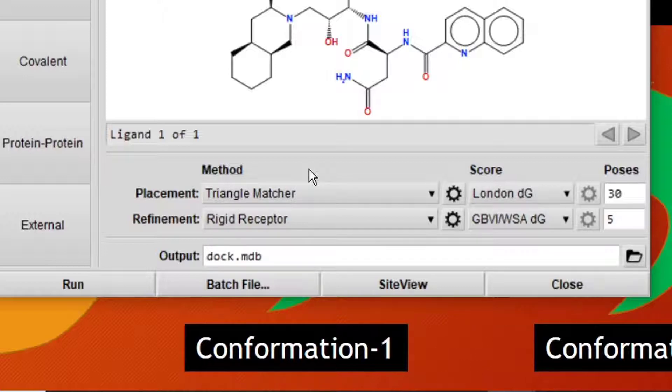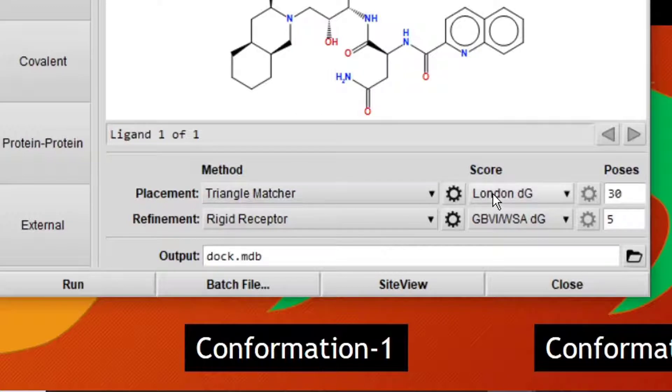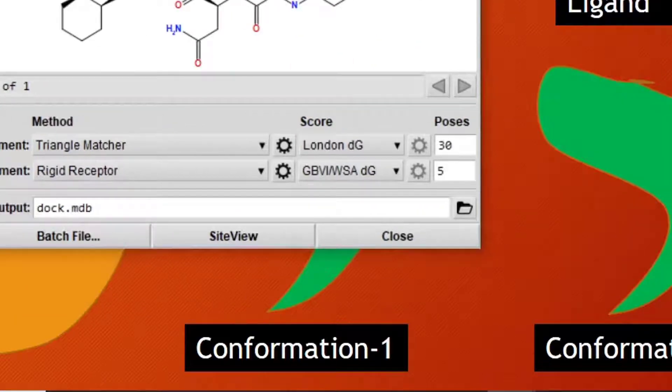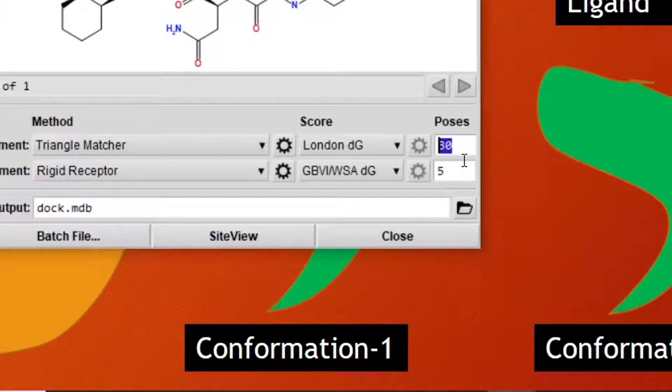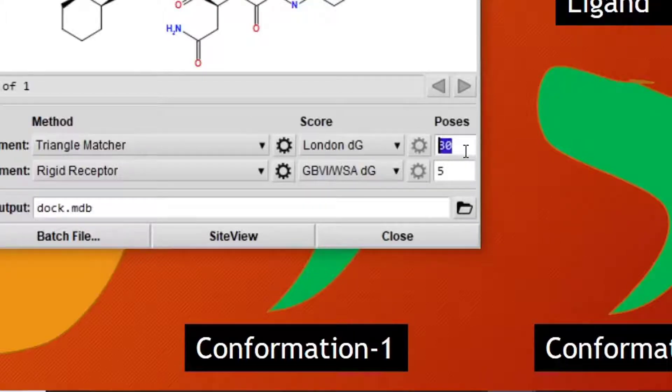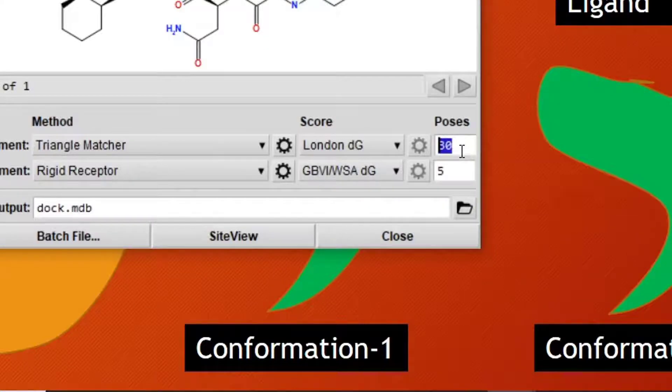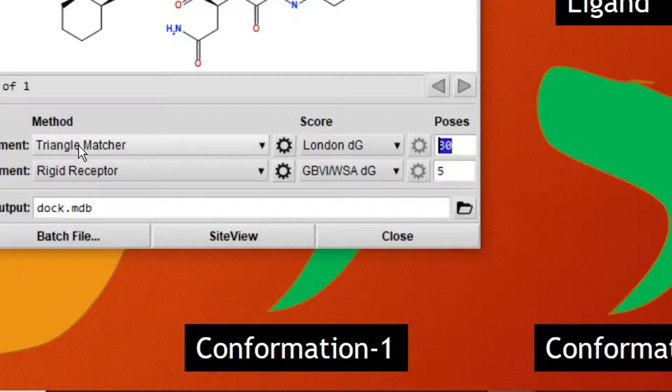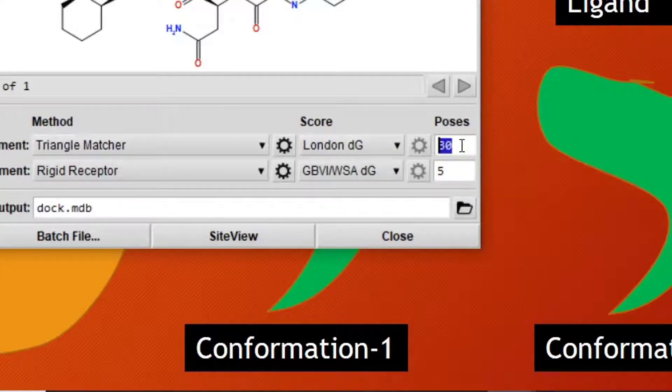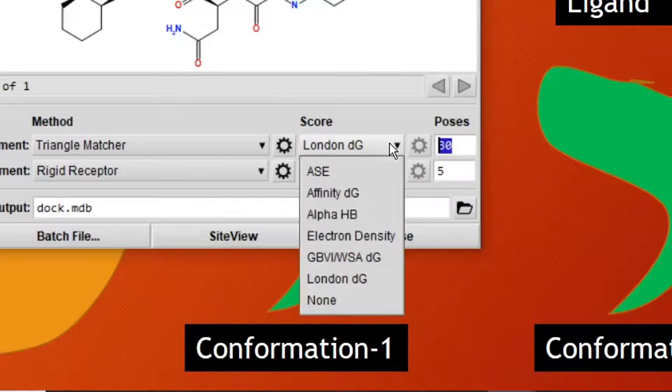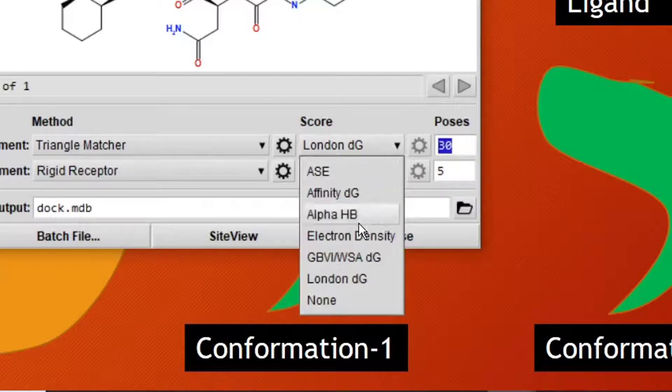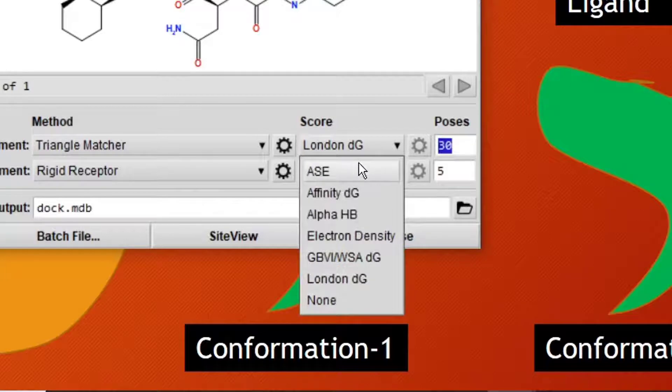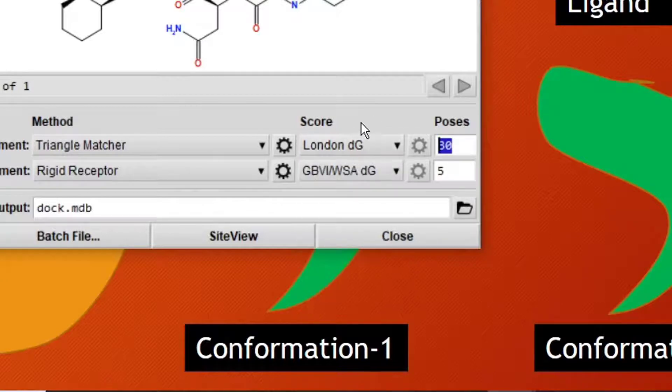After placement, 30 poses will be generated using Triangle Matcher placement method. Then it will score all these 30 conformations using London DG scoring function. There are different scoring functions, but for this purpose we will use London DG scoring function.